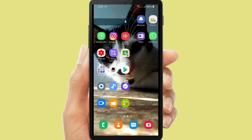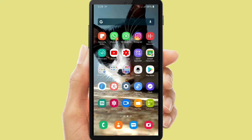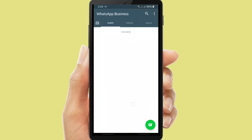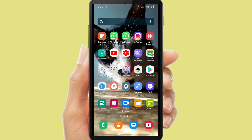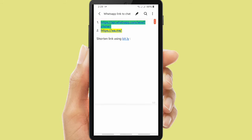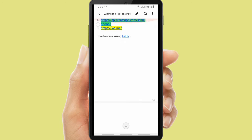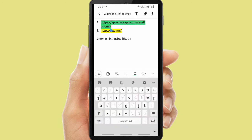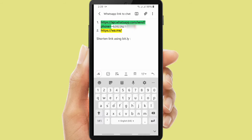First of all, you have to prepare your WhatsApp Business. You want to share your WhatsApp Business link to your customers or your friends so they will get in touch with you easily. By using this link, you can put it on your Instagram or any other social media. Now I will show you the format of the link — there are two format links for you to create your own WhatsApp Business link to chat.